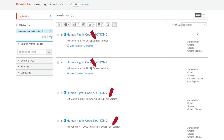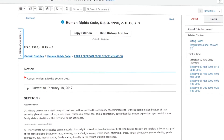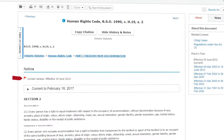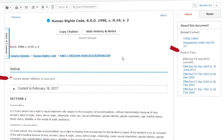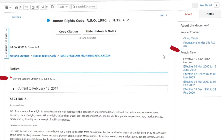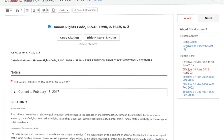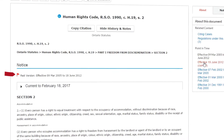Previous versions are also readily accessible through the current version. Current versions of legislation are clearly marked at the top of the screen. Previous versions are listed in the point in time section of the about this document box. Click on the desired date range link to view the wording of that version. Note that past versions will be clearly marked at the top of the document.